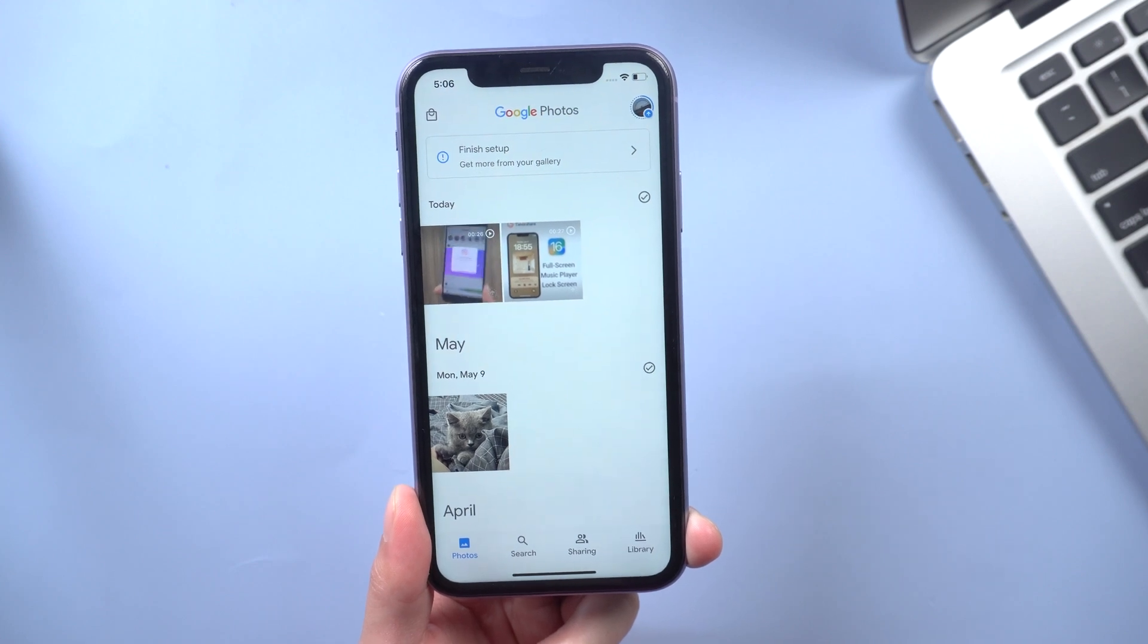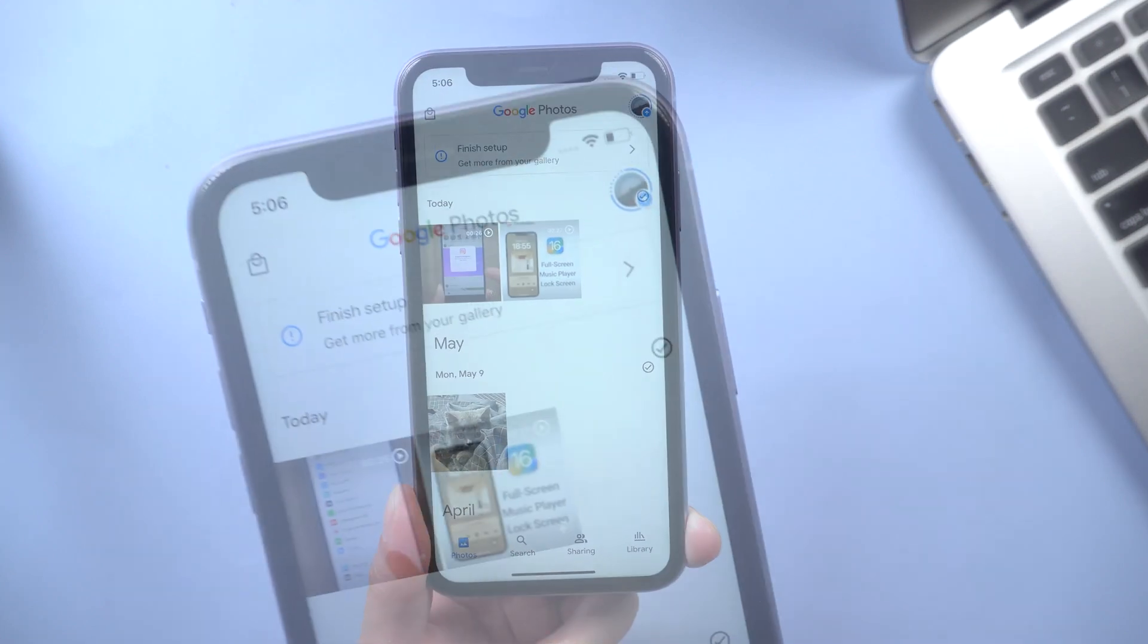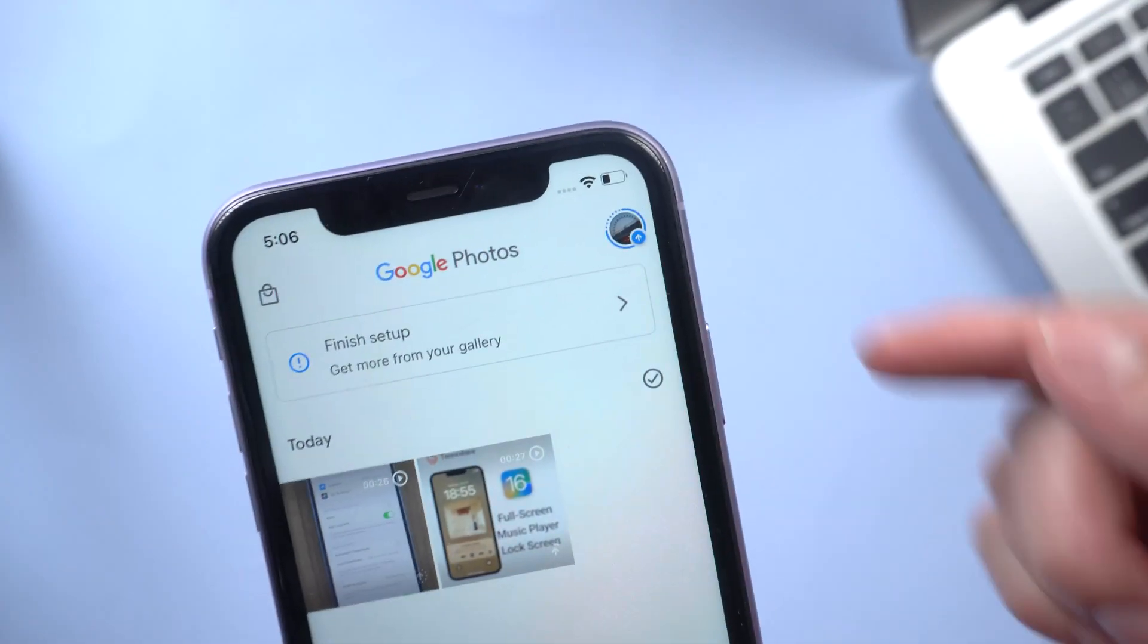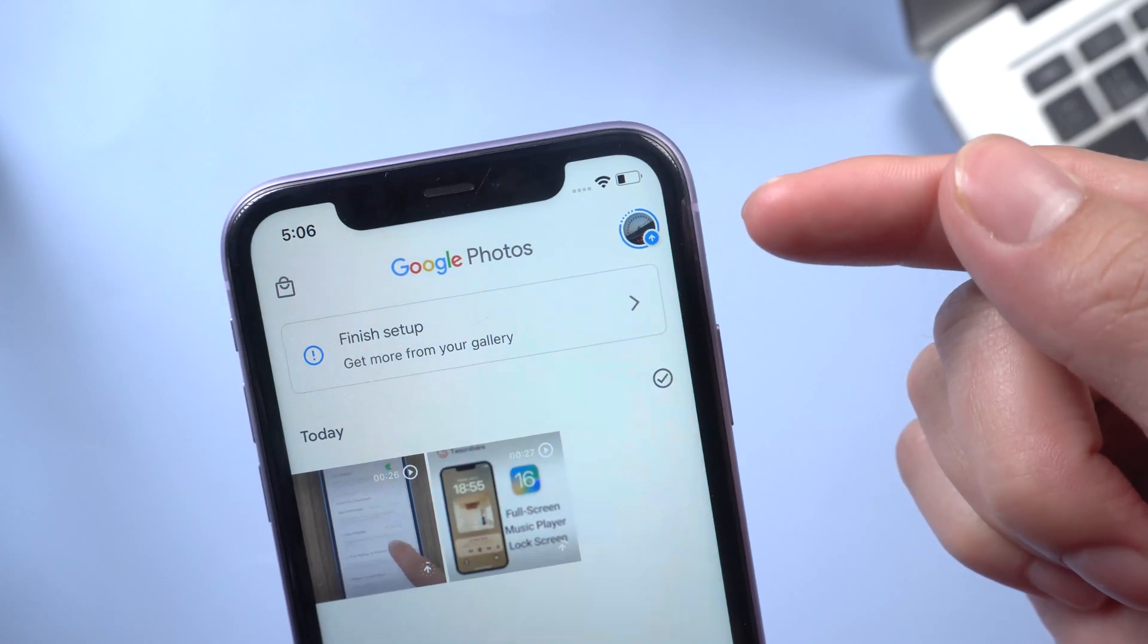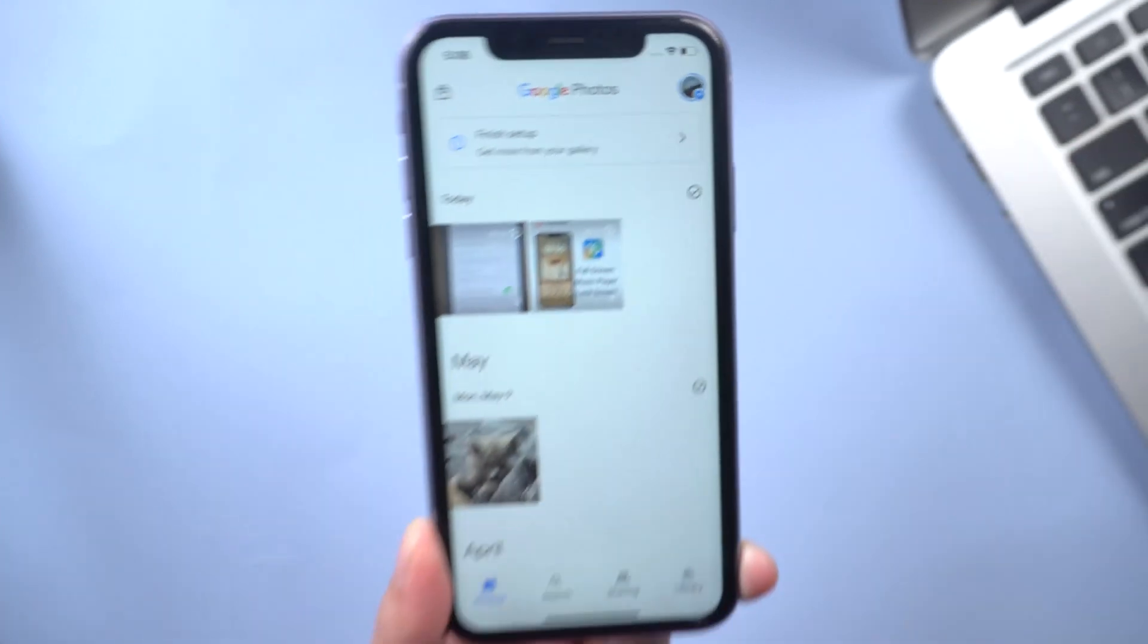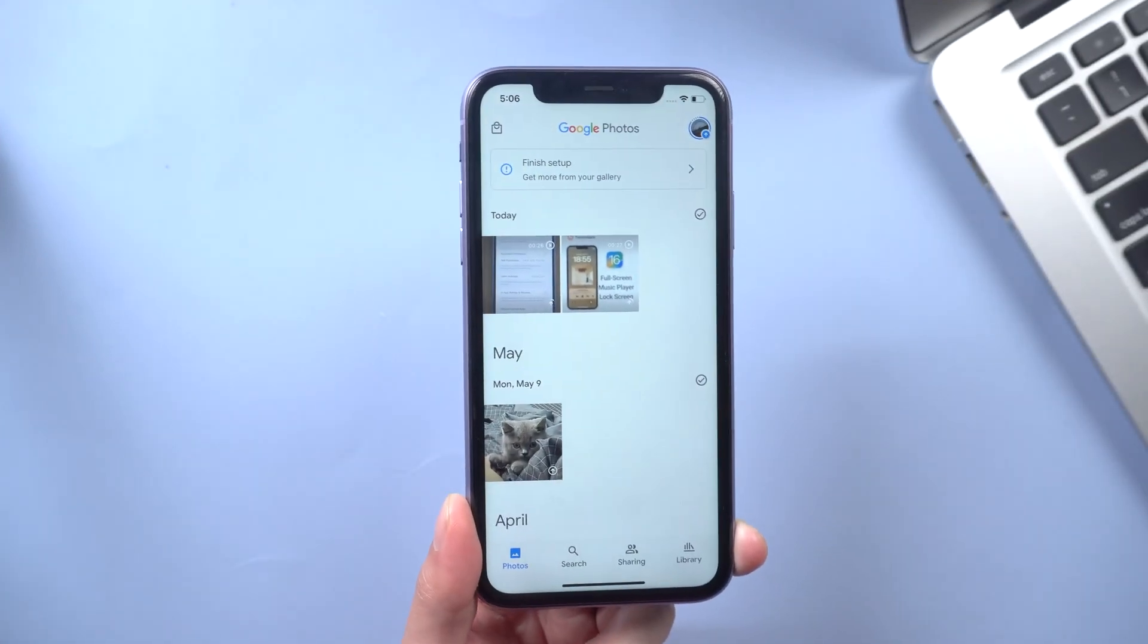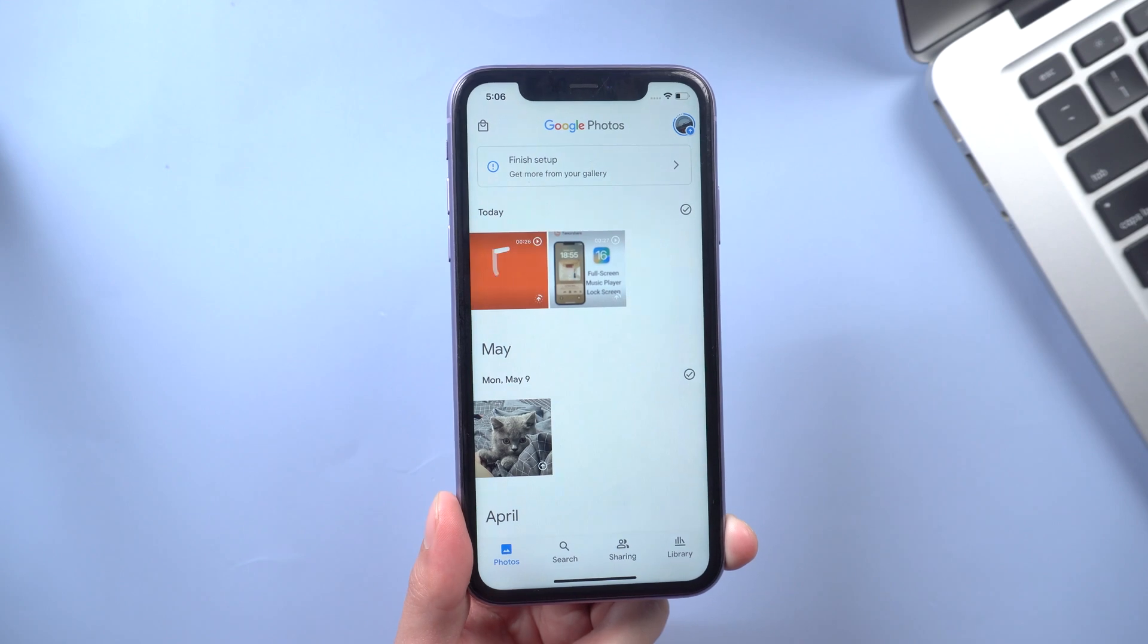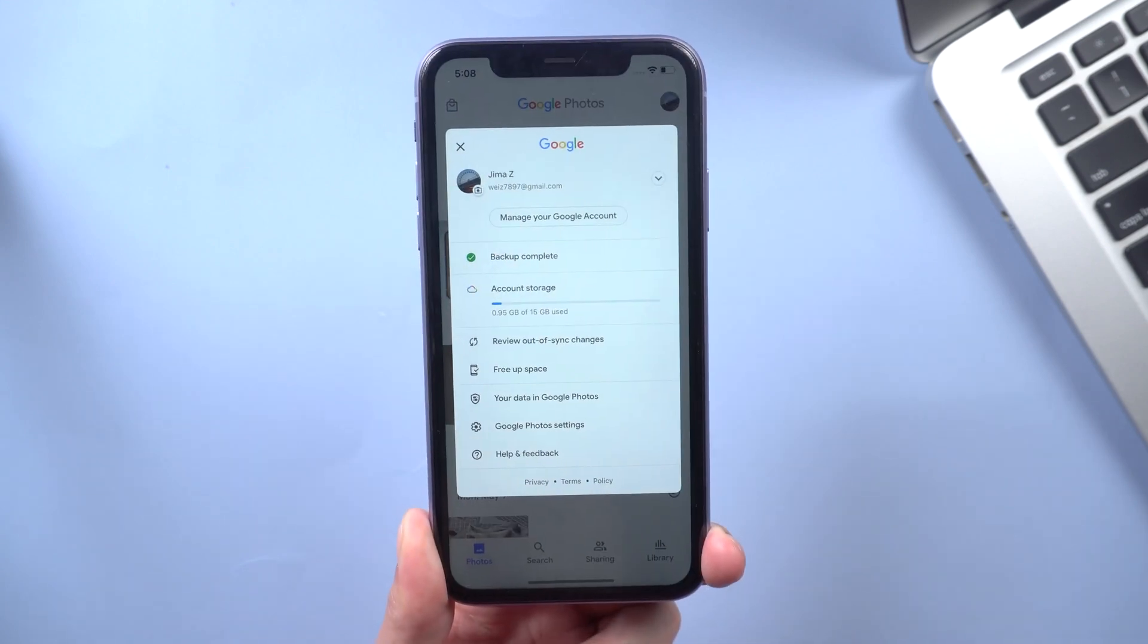You can see the status on the top right here. You'll see the circle that indicates that the photos are being uploaded. Loading speed depends on how many photos you have.